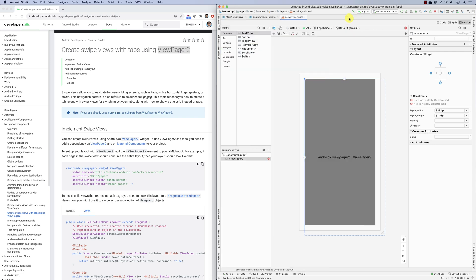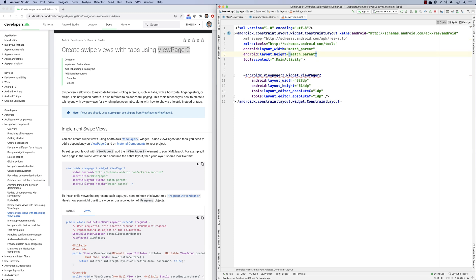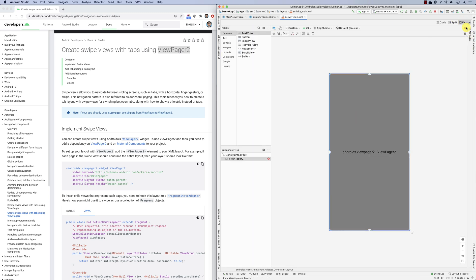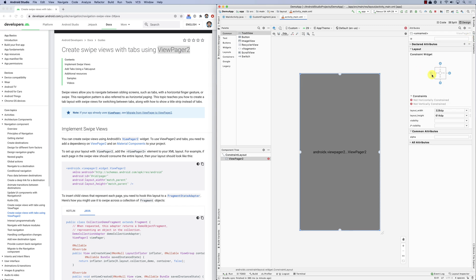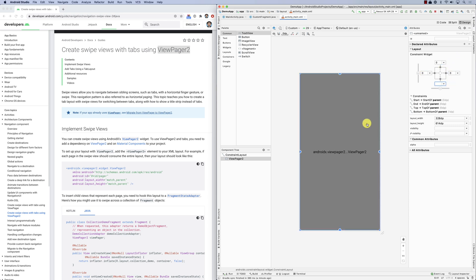So basically this is your activity, and you have this ViewPager. Let's look at the code — I'll remove the padding. Going back to design, we have our ViewPager. Looking at the attributes, I want to add all these constraints and set all margins to zero. I don't want fixed width — I'll make it zero dp to match parent. So the ViewPager is going to occupy the whole screen. Let's call it 'pager'.